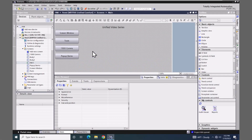In this lesson we are going to cover a couple of different approaches to using pop-up screens in WinCC Unified. In preparation for this lesson, I did add in a pop-up demo screen and put a push button called pop-up demo on our main screen to navigate to our pop-up demo screen.